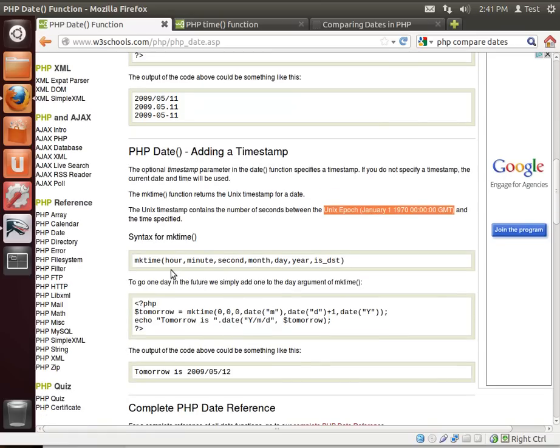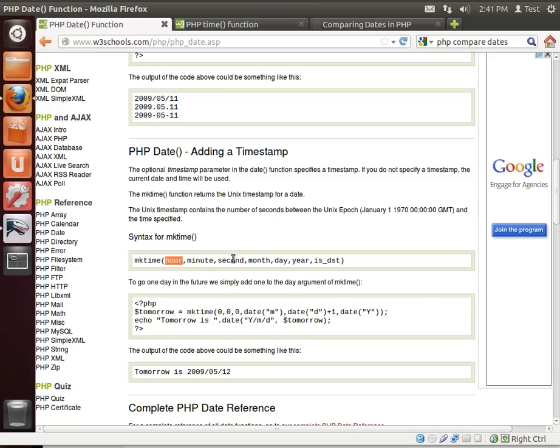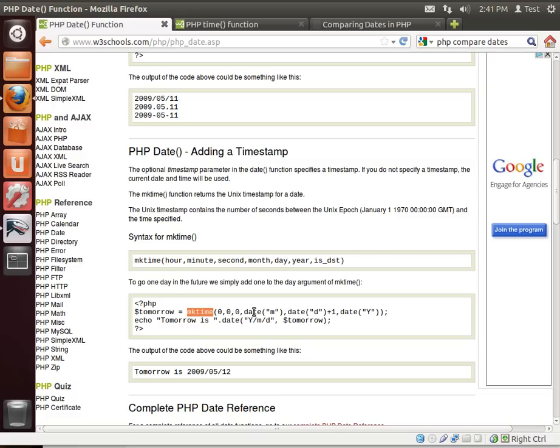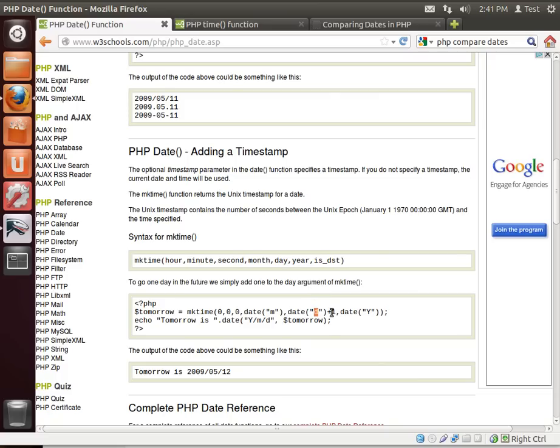Now, the function we're going to use is MKTime, or as you guessed, MakeTime. And its format or parameters are hour, minute, second, month, day, year, and ISDST, which is optional. And you can see down here is an example where we have tomorrow equal make time, zero for the hour, zero for the minute, zero for the second. And then we're calling for the month, we're actually calling the date function. And we're just grabbing the month parameter of the current date. Same thing with the day, we're calling the day of the current date and we're adding one, because it's tomorrow, get it? And then for the year, just grabbing the year.